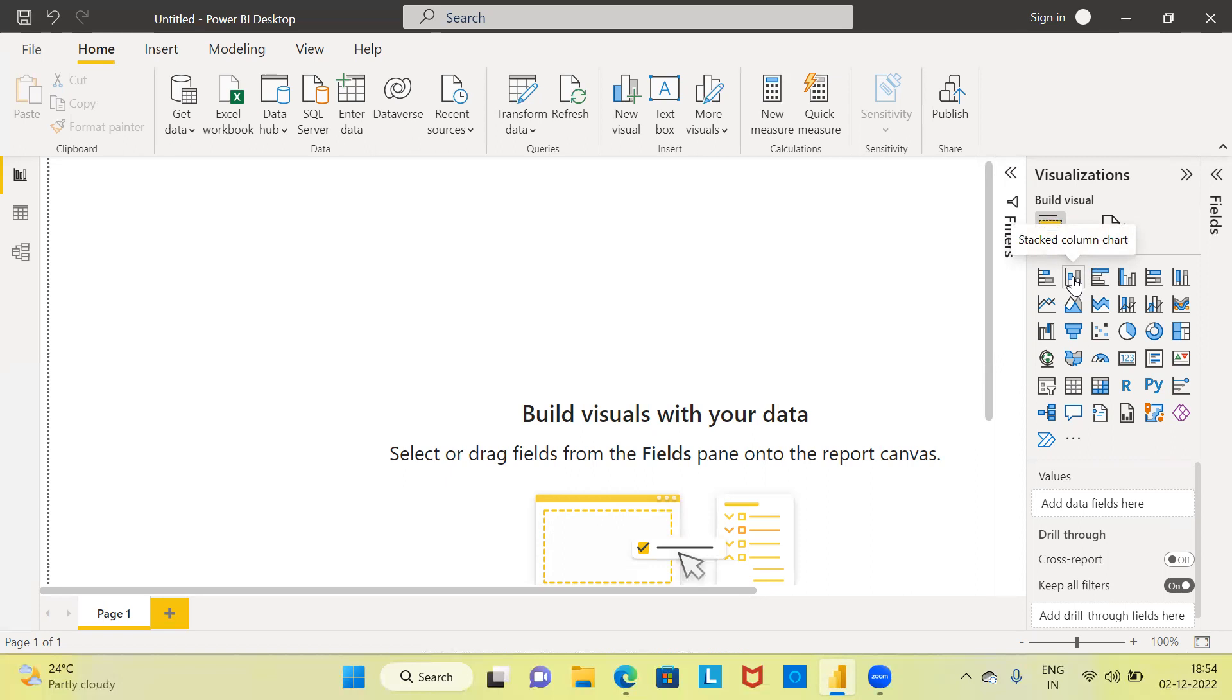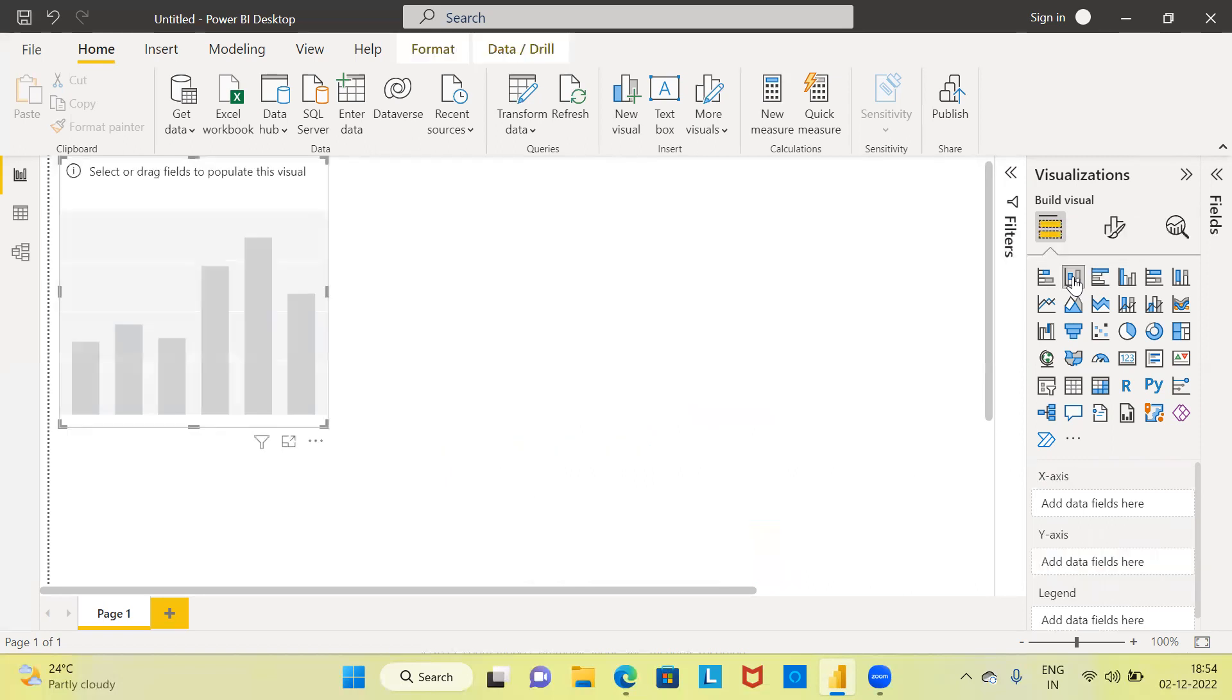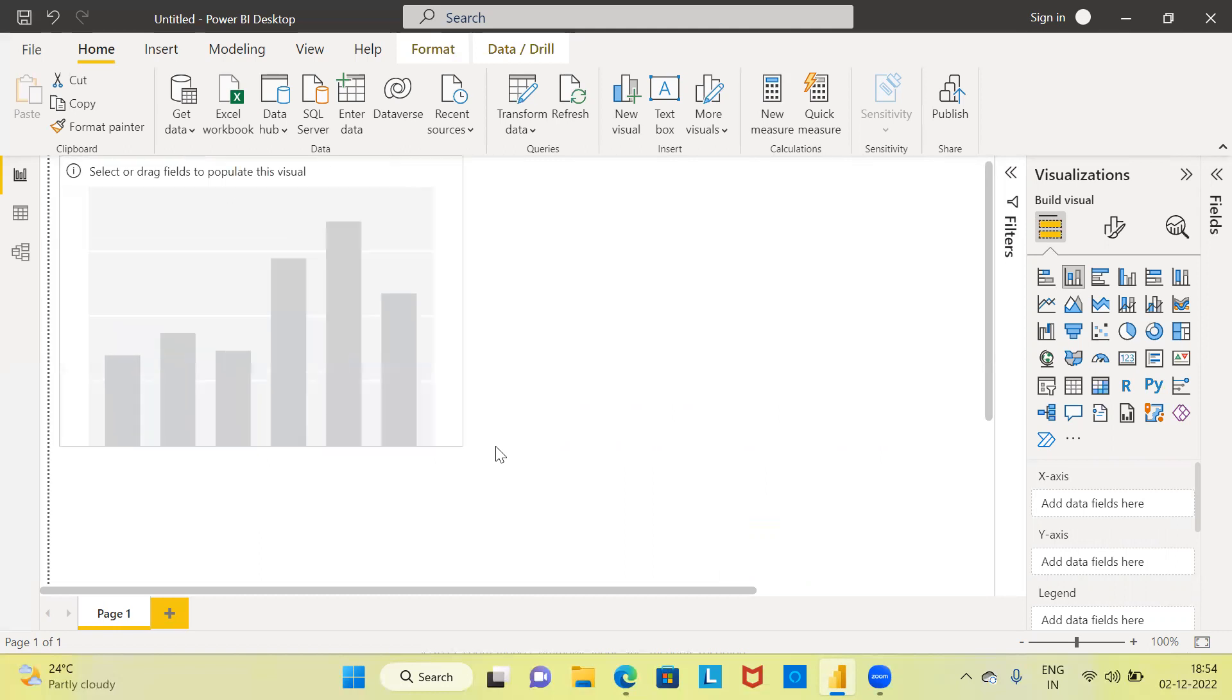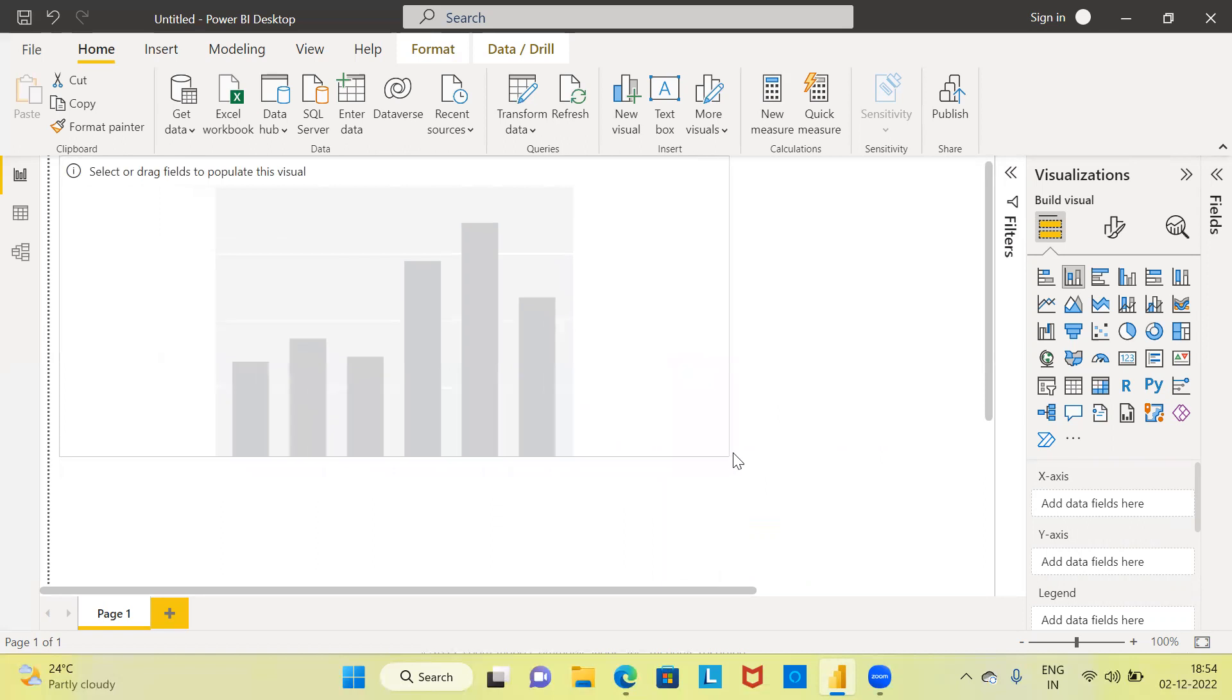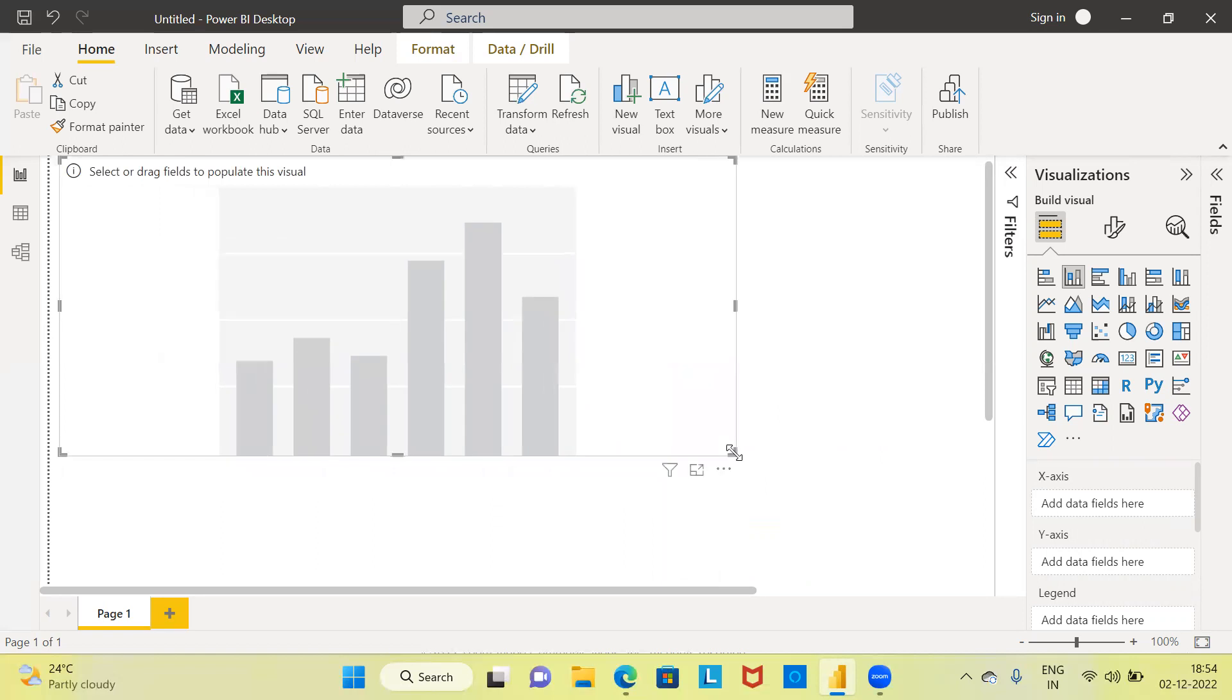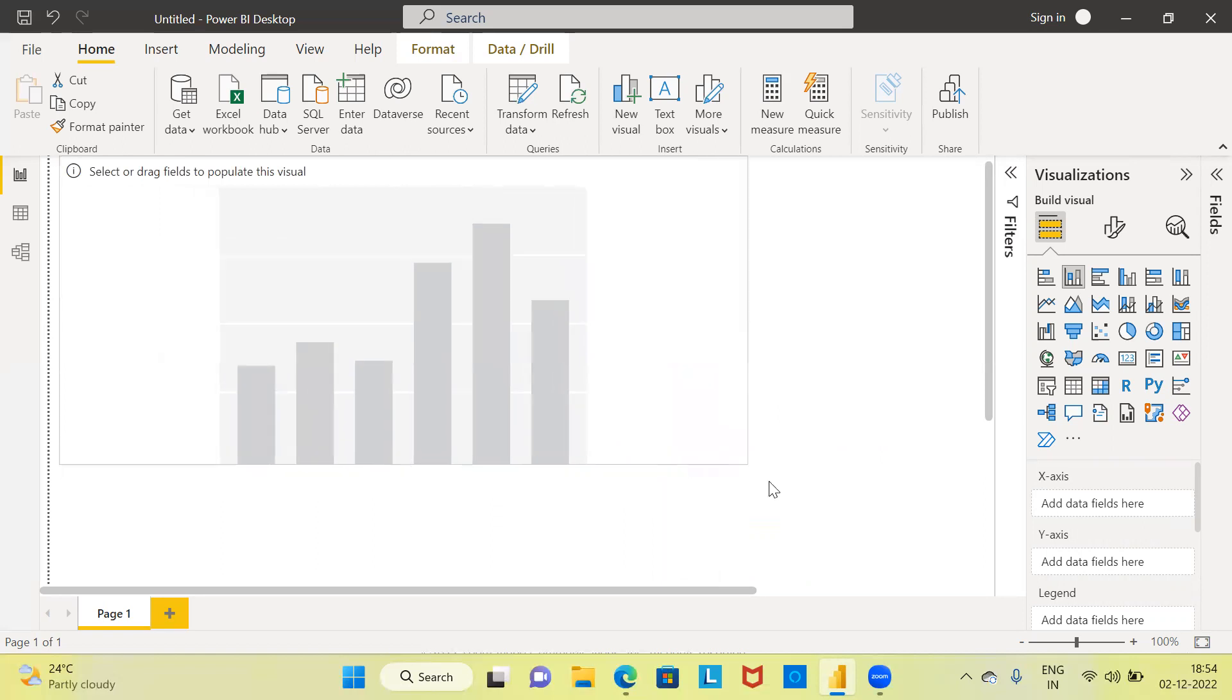The first thing that you need to do is click on the stacked column chart. The moment you click on the stacked column chart, in the report canvas you are able to see the representation of the stacked column chart. Let me go ahead and expand the stacked column chart.